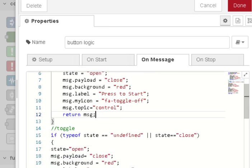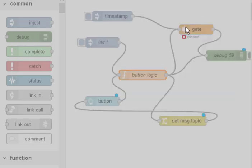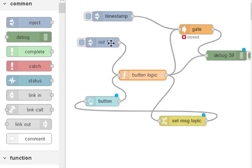That's all done by the inject node here set to go off after two seconds of initialization. You'll see this idea in lots of flows where you initialize the flow.